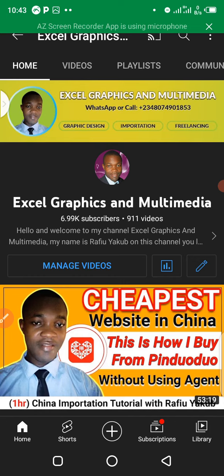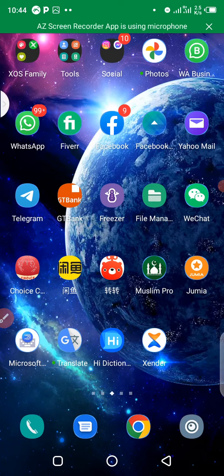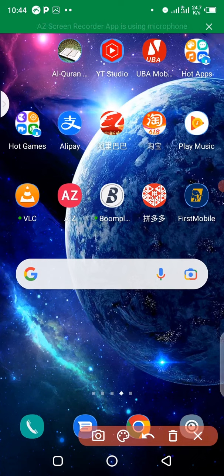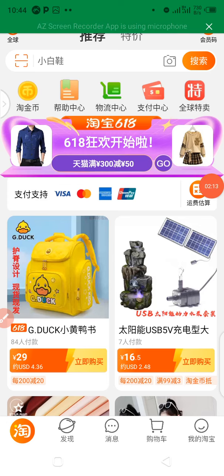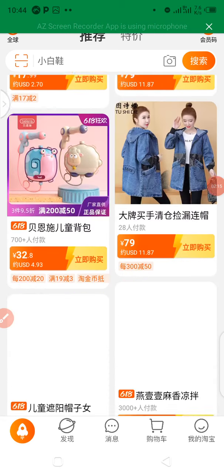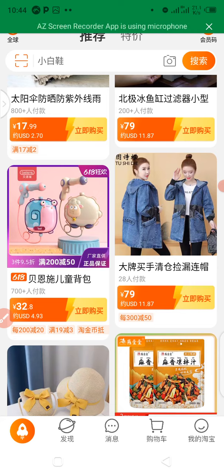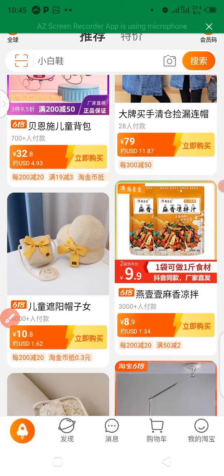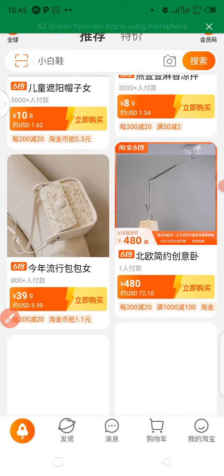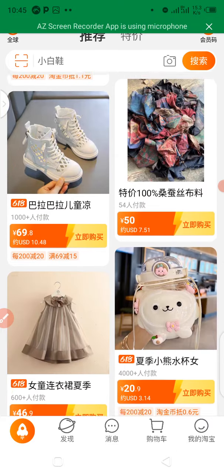Let's see how you can understand specification, MOQ, and product pricing on Taobao. This is my Taobao account. You can scroll down and see different products from different suppliers. Let me use a product as an example, so let's scroll down.